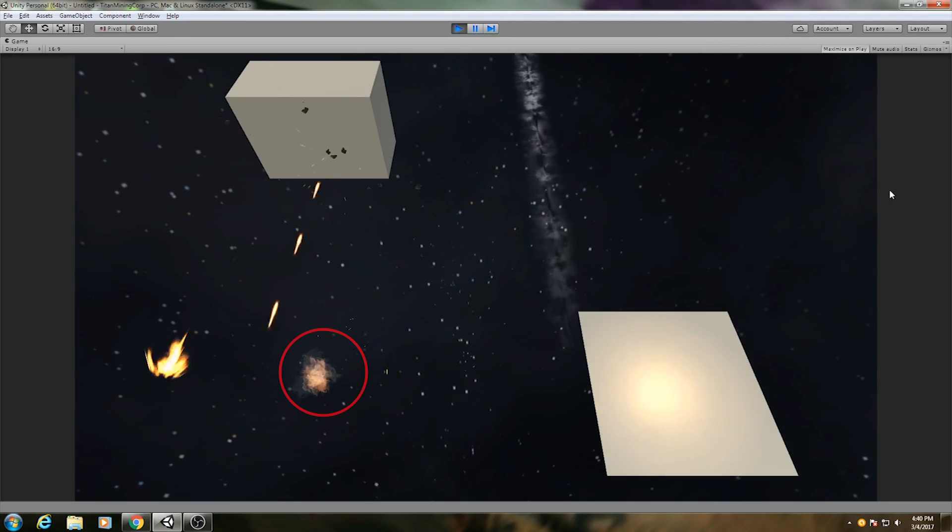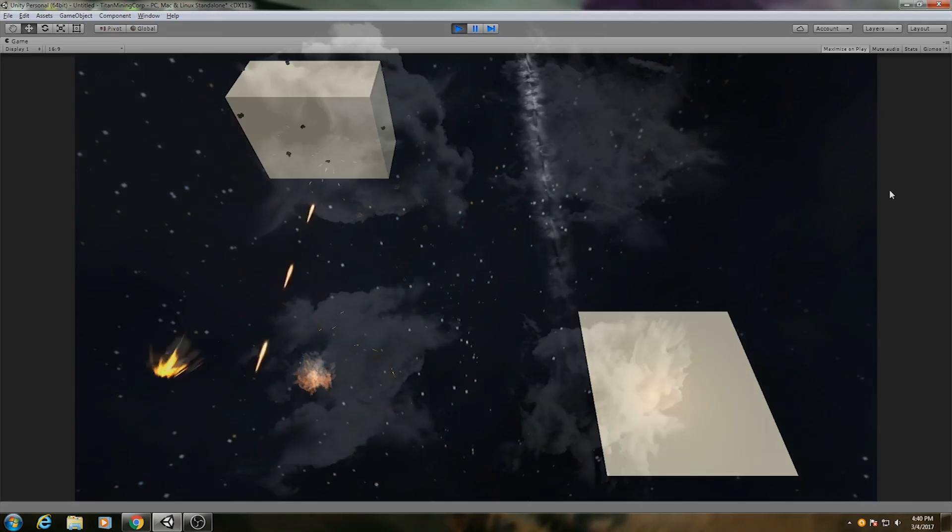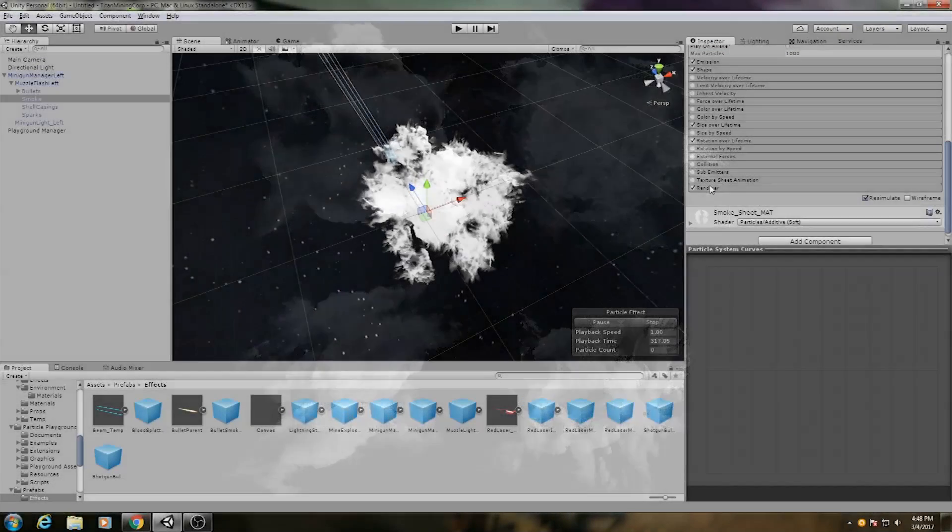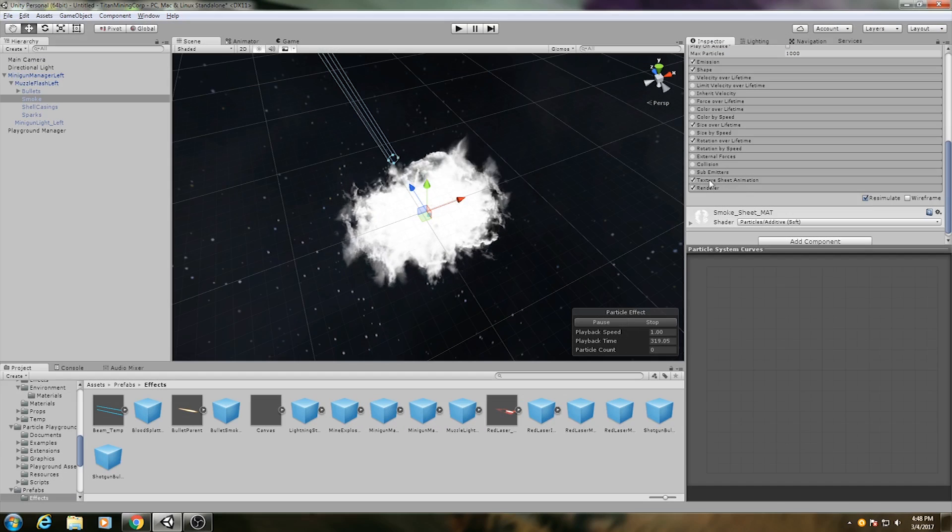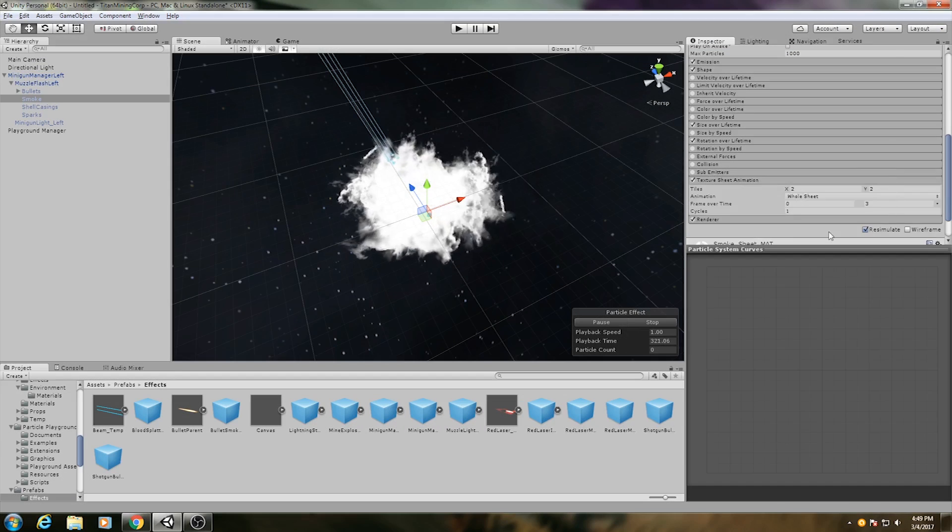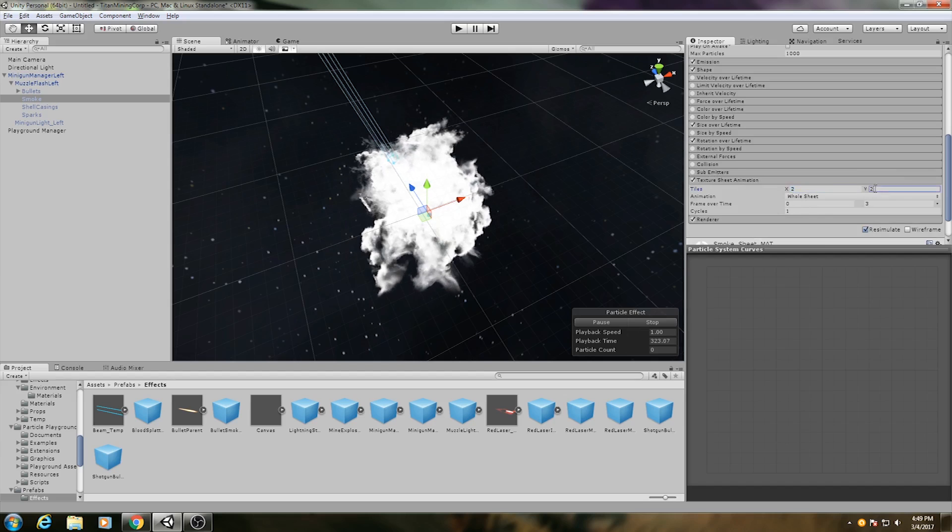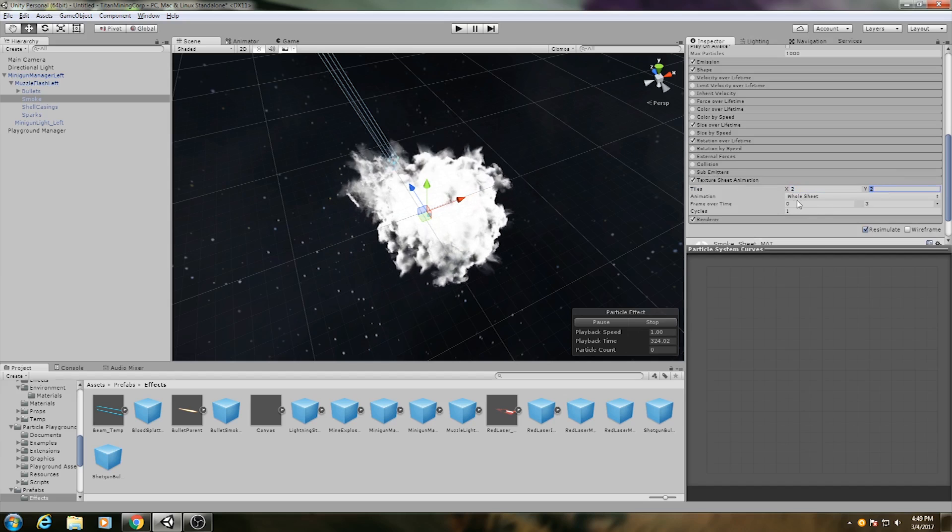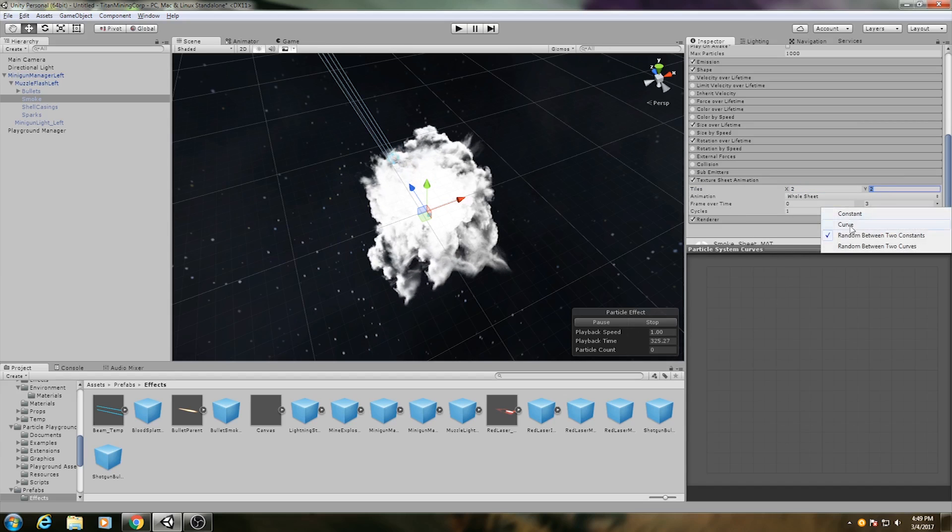For the smoke emitting from the muzzle, I use what's known as a texture sheet. Here, I have 4 different smoke textures all combined into one image. In the particle emitter settings, I can turn on texture sheet animation, and set the current frame to a random number. This will choose one of the four images at random to be that particle's texture.